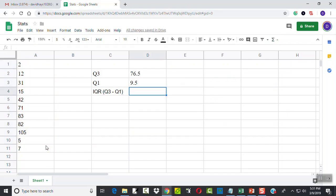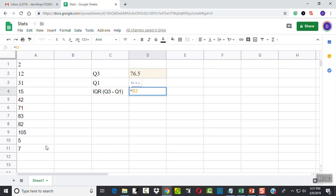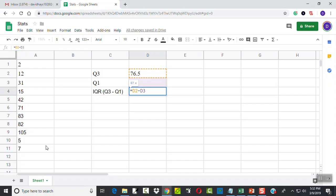Now here I want to subtract Q3 minus Q1. So I'm going to do an equals. Q3 is located in D2, if you look at the intersection of that. So I'll type D2 minus Q1 which is located in D3. And you see the shading appear as you do that. So D2 minus D3 and press enter.